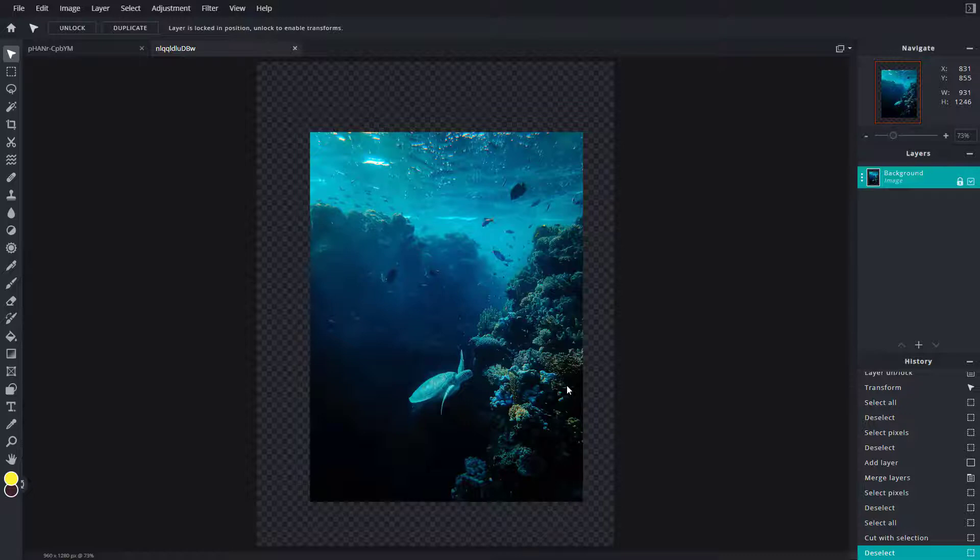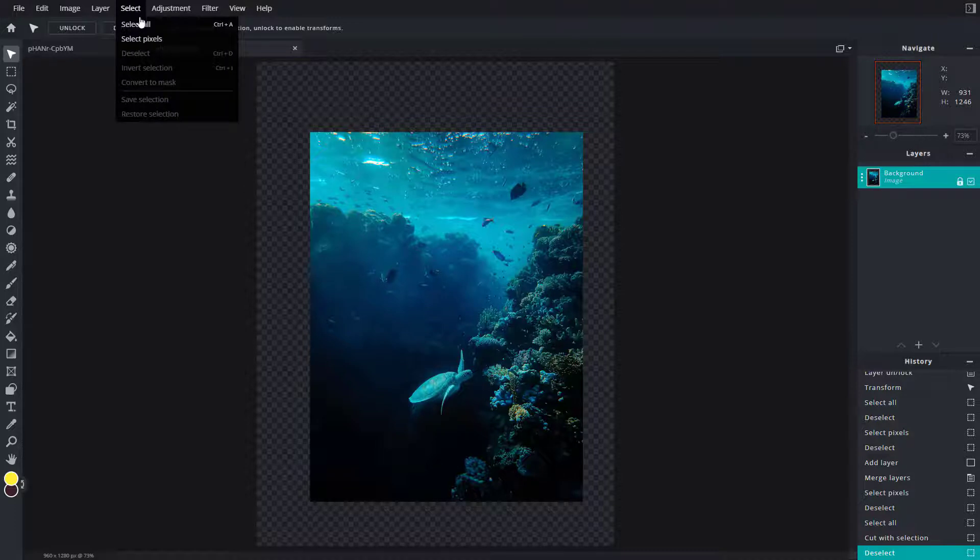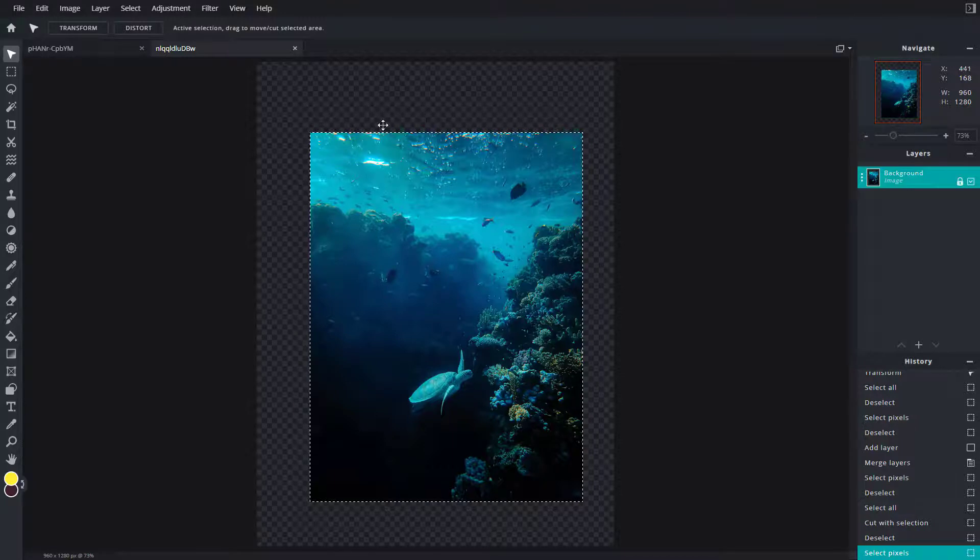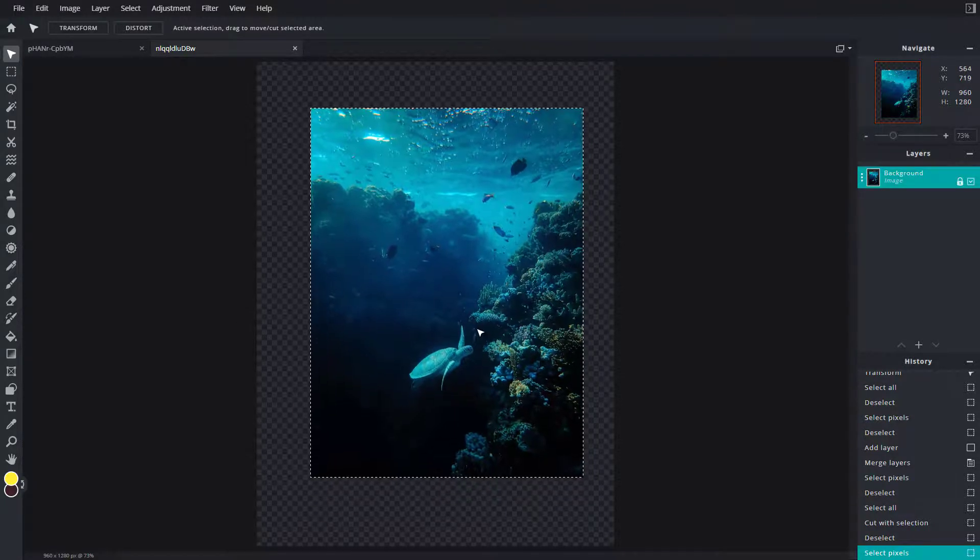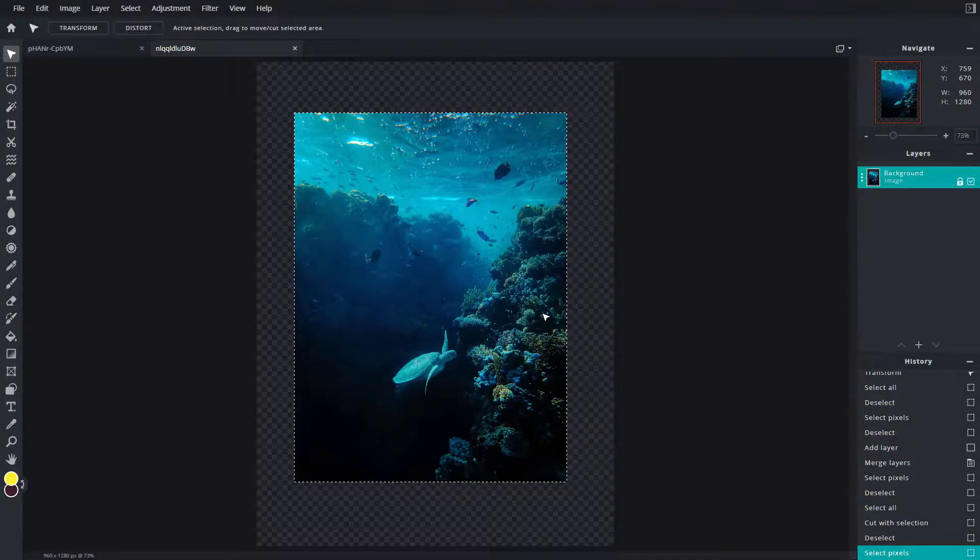I can use the tool called Select Pixels. You can see I'm already selecting the layer itself. I can go to Select and click on Select Pixels. Once I do that, you can see only the pixels are selected, and I can move them around.